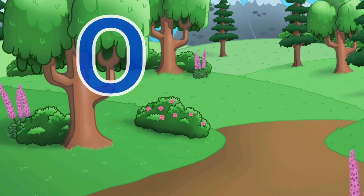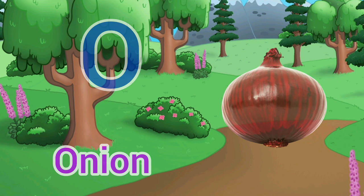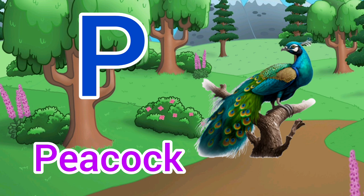O for Onion. Onion means piyaj. P for Peacock. Peacock means mor.